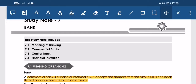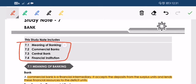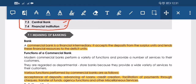Welcome back to HDL Lectures. This is Hazel Mustafa. In the previous chapter we discussed money and its functions. In this new lecture we are discussing the banking system. There are four topics in this chapter: meaning of banking, commercial bank, central bank, and financial institutions. In this lecture we will be discussing only meaning of banking and commercial banks.